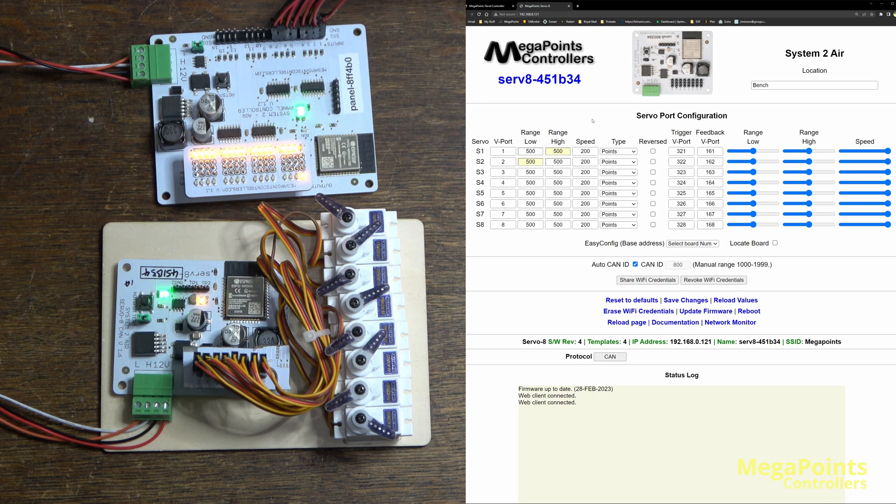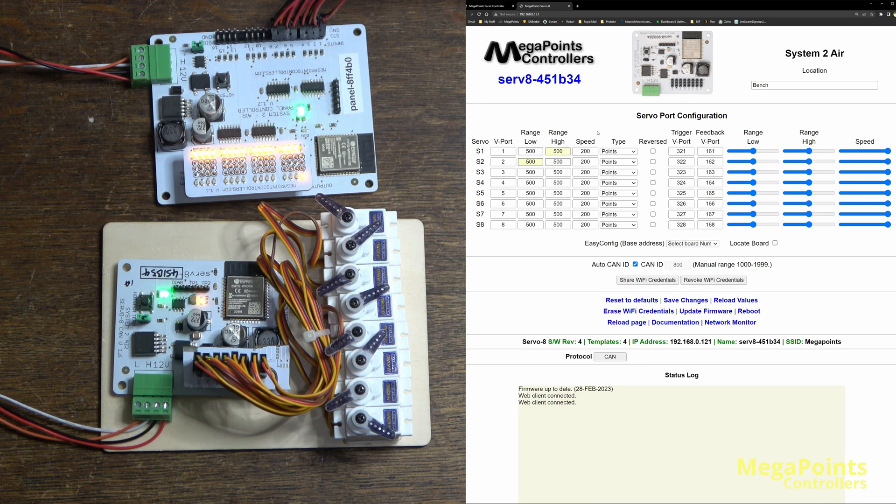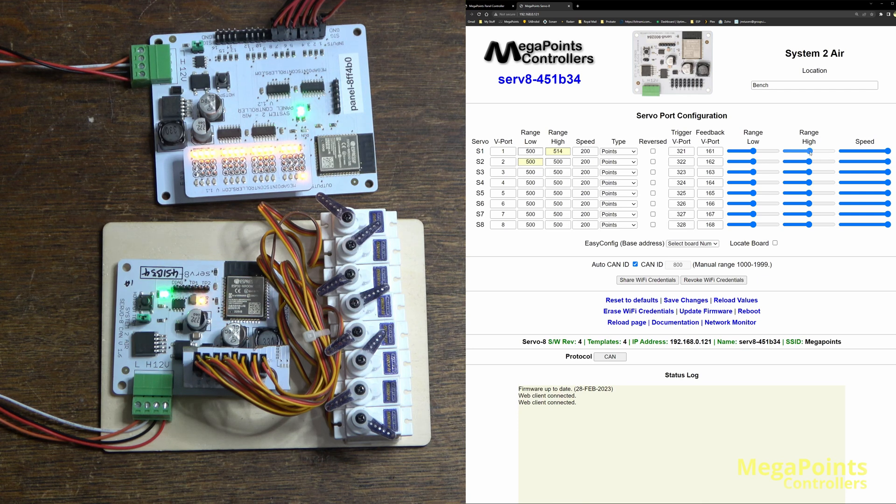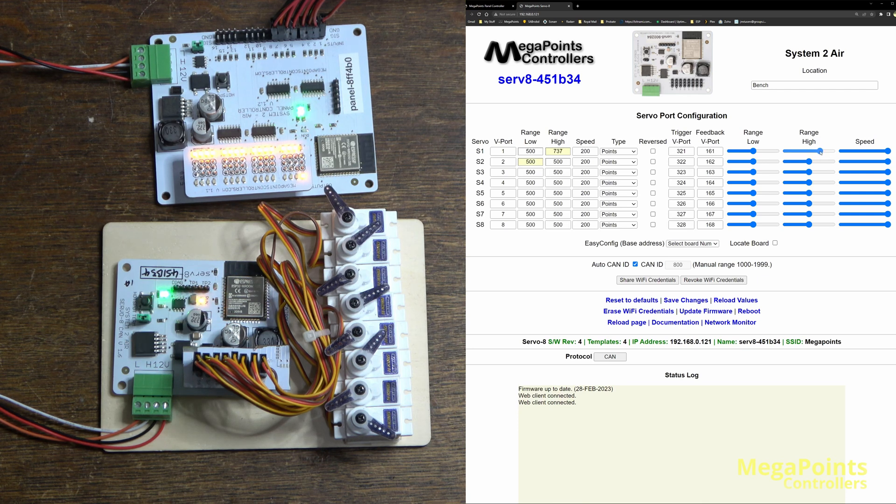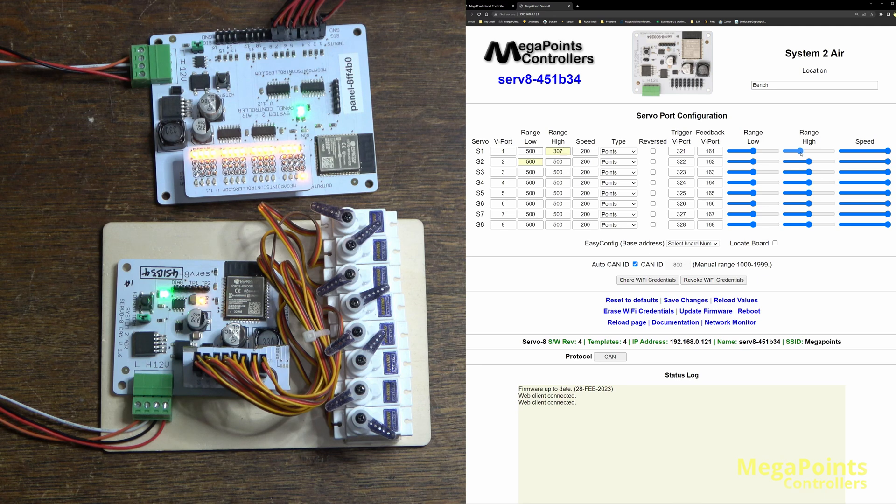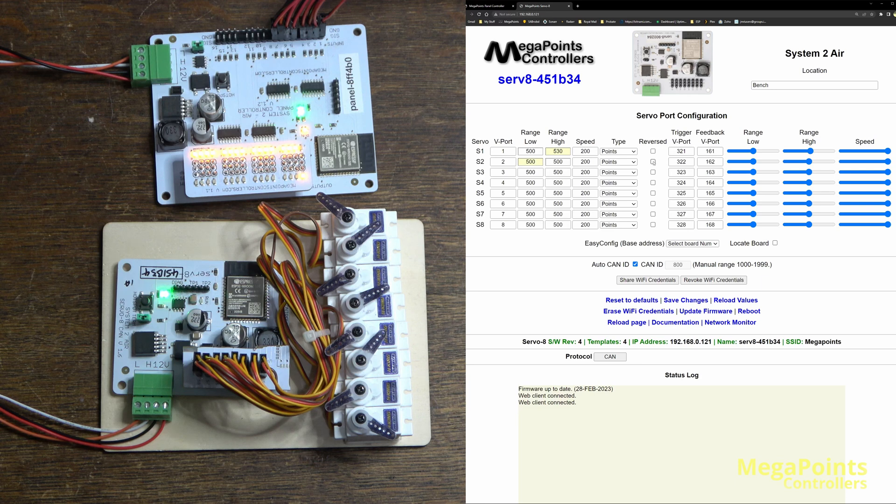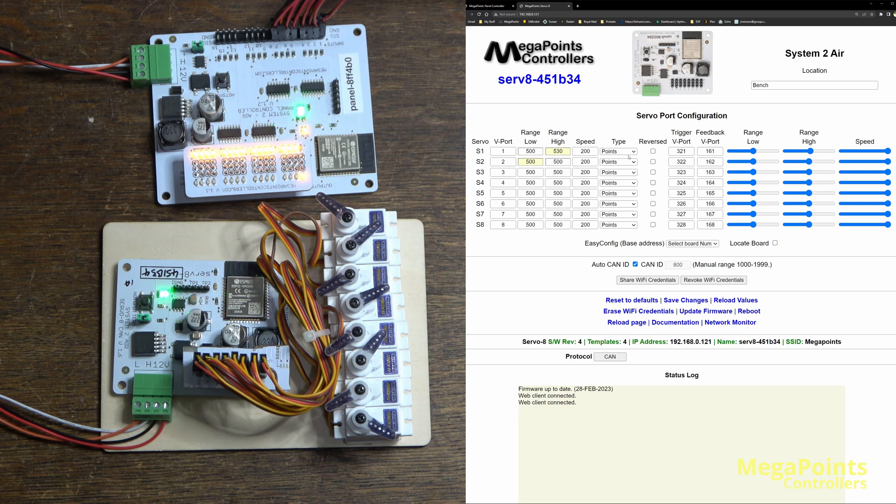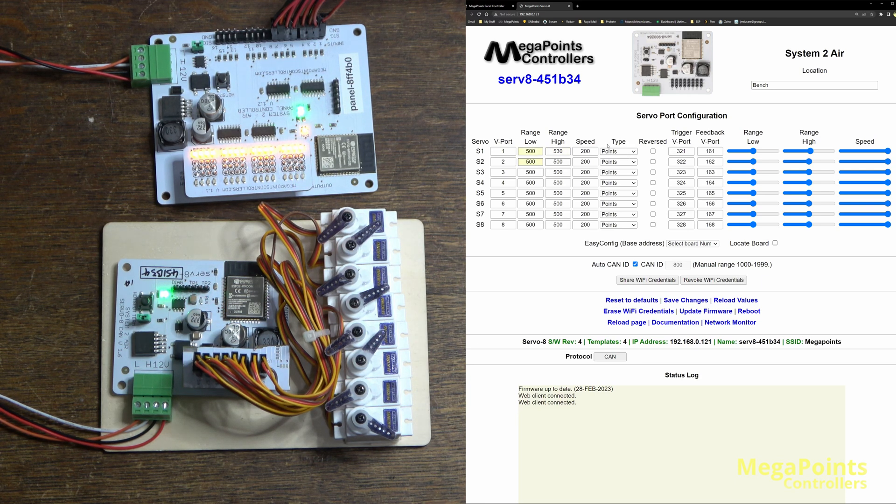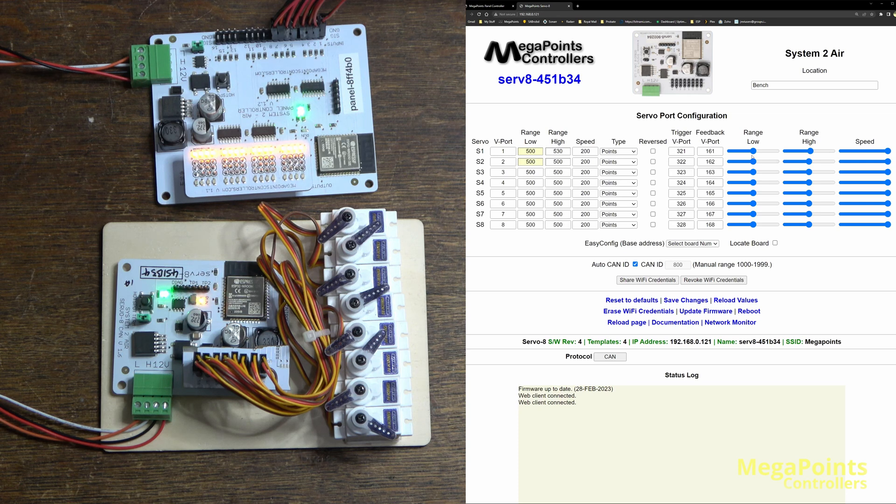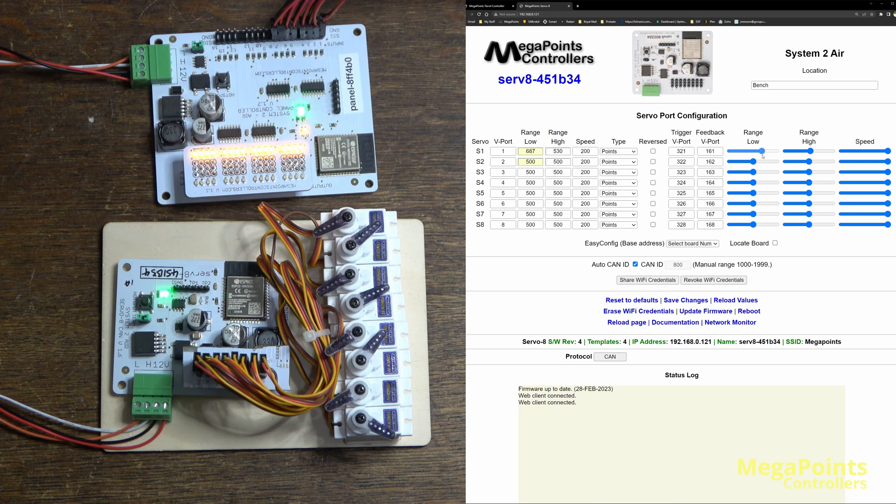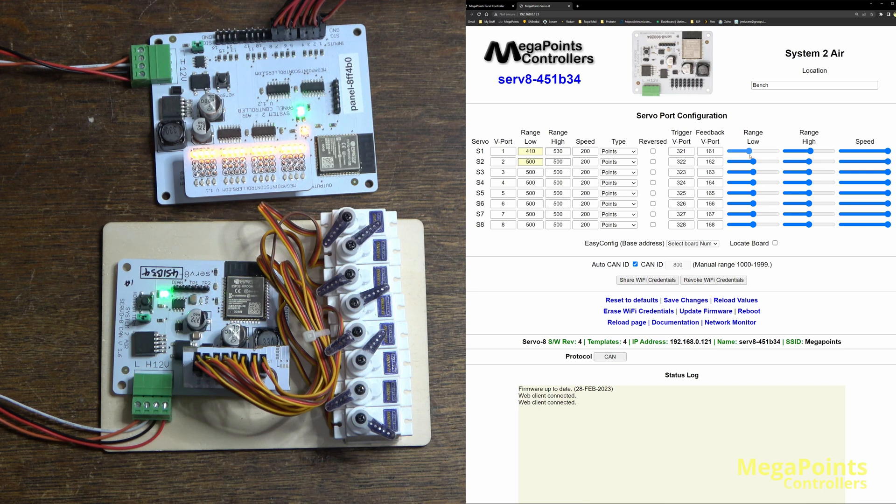So if it's on the right hand side as it is here, then when I move this range slider you can see the servo moving in real time because it's on the right hand side of that movement. And if I move it to the other side, now the lower range or the left hand side will produce a movement on the servo.